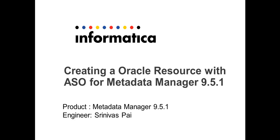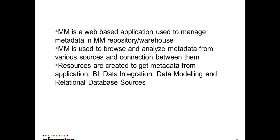Hello everybody, this is Srinivas from Informatica support. My topic today is creating an Oracle resource for Metadata Manager when ASO, or Advanced Security Option, is enabled for the Oracle database. The product version here is 9.5.1 Metadata Manager.